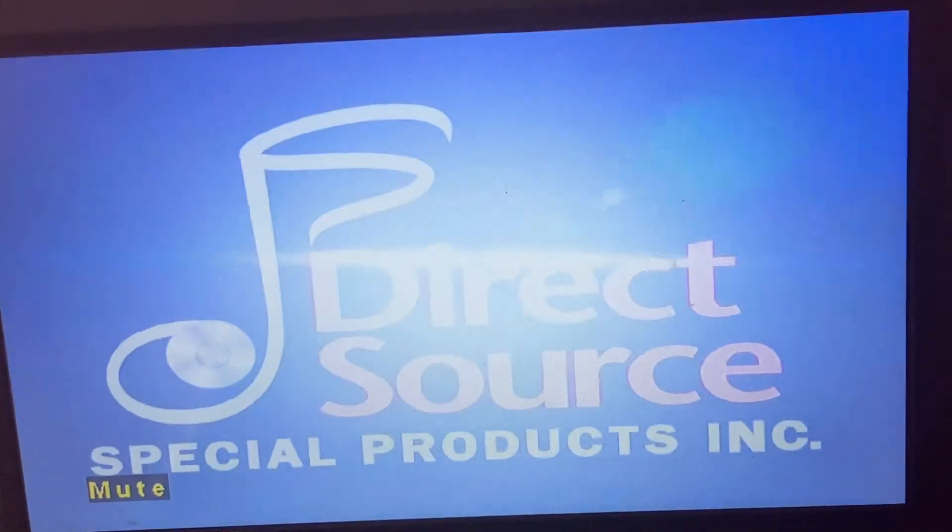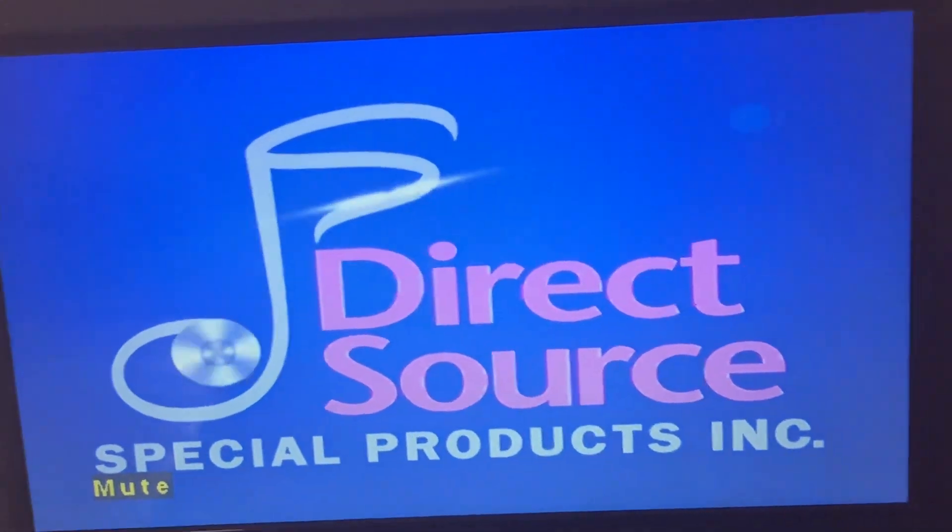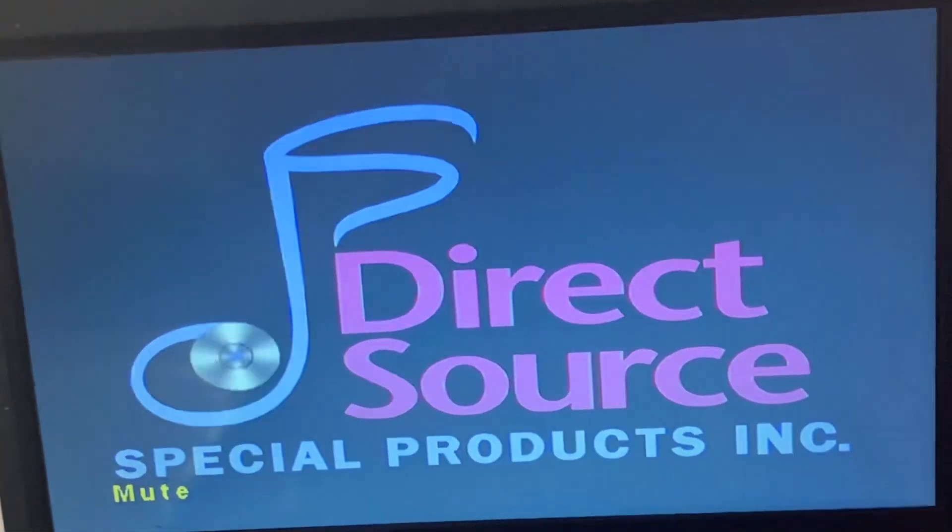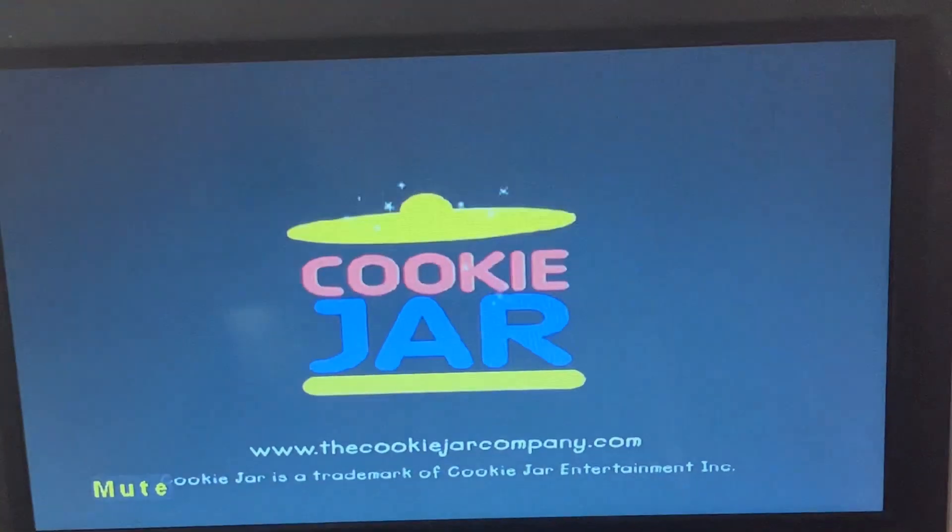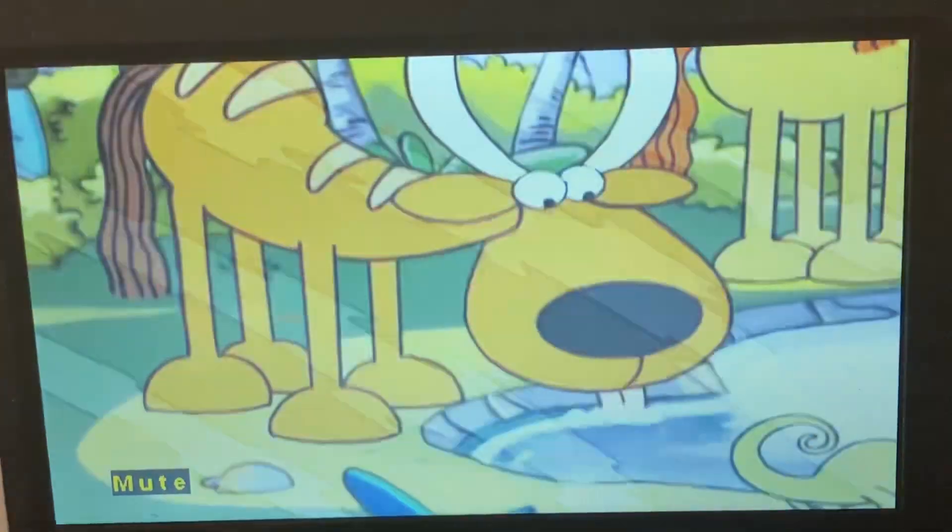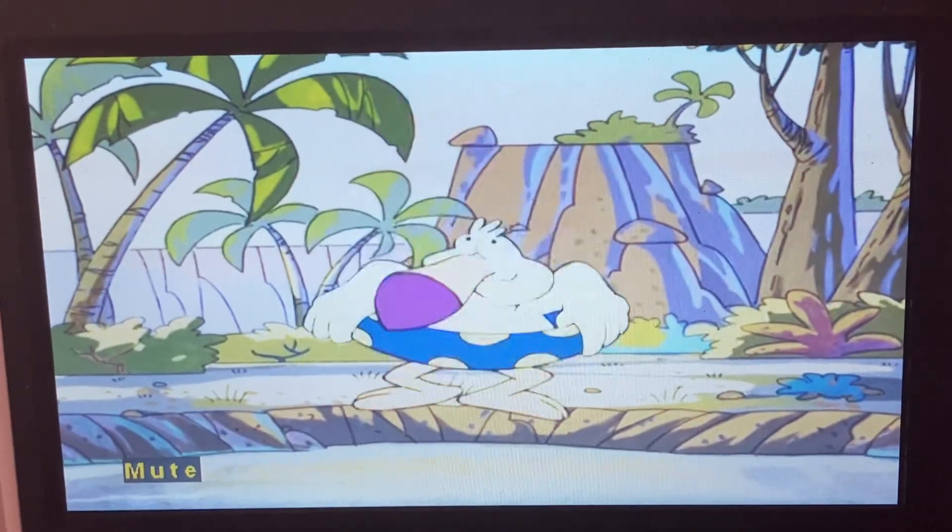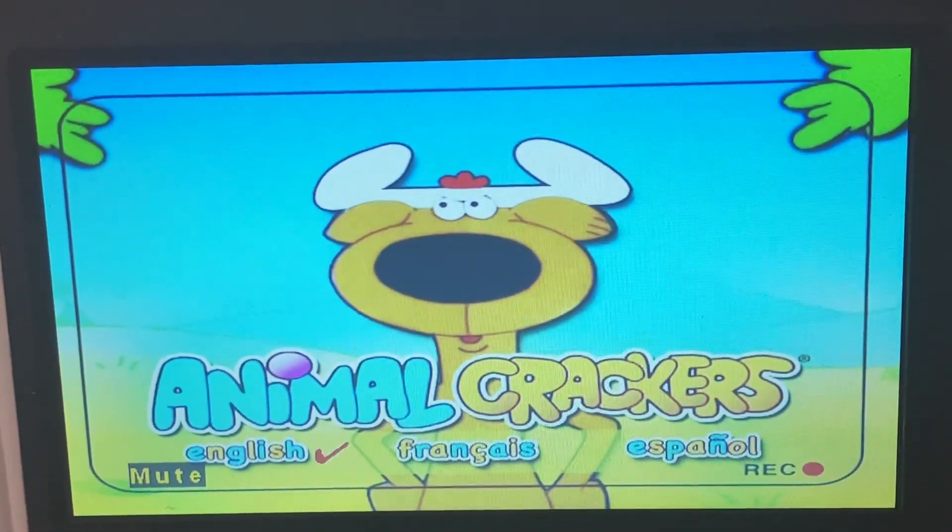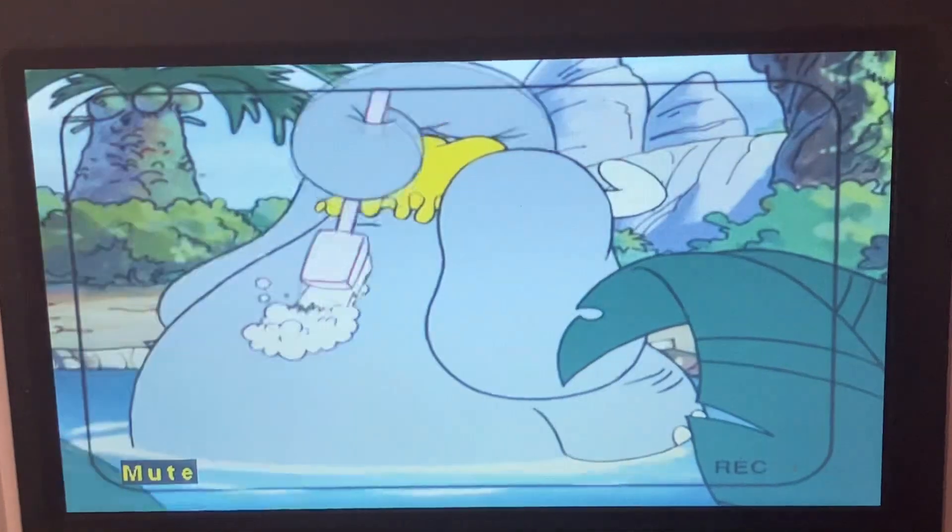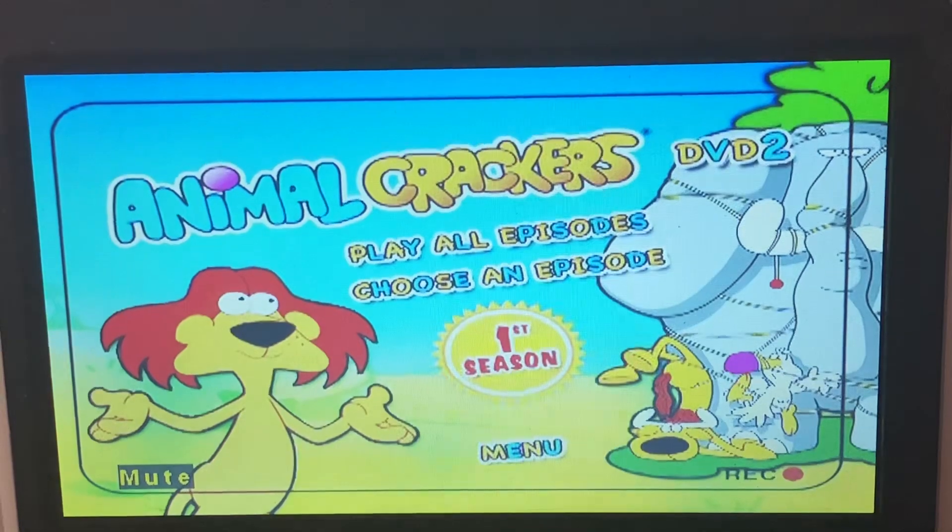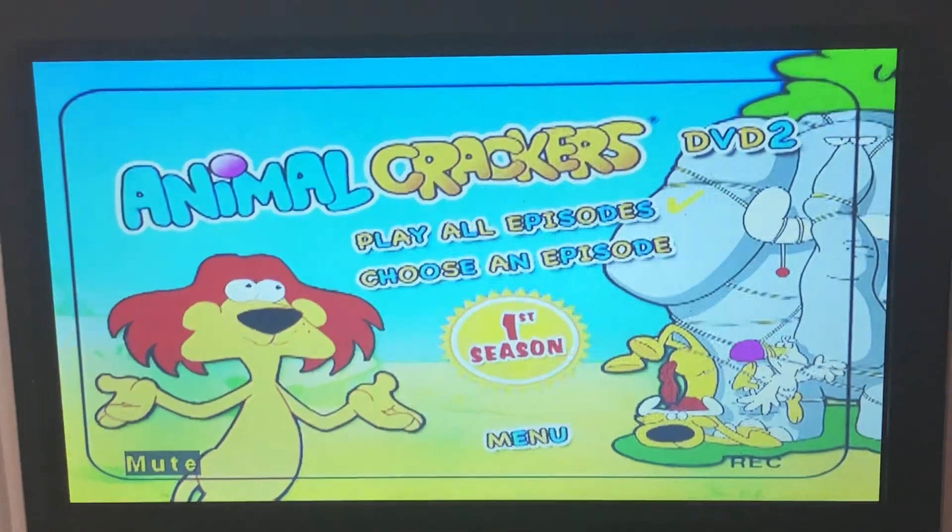Here is Direct Soul Special Products A&C. Here is Cookie Jar. Here is the menu. Here is languages. Let's use English. Play episodes.